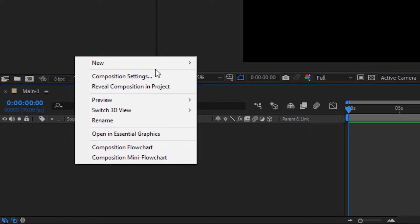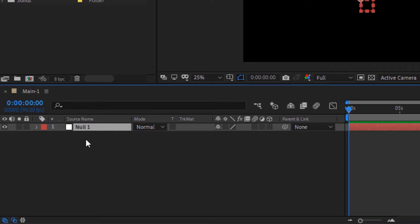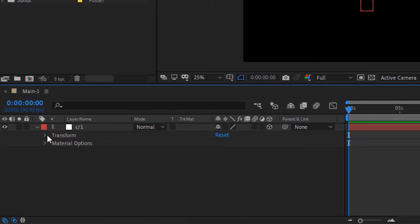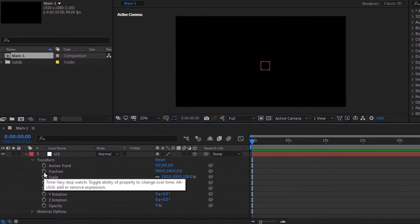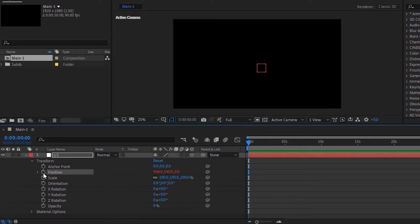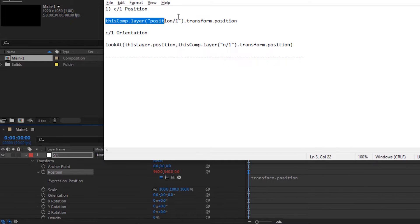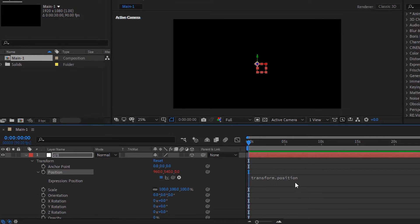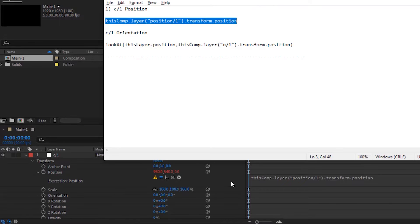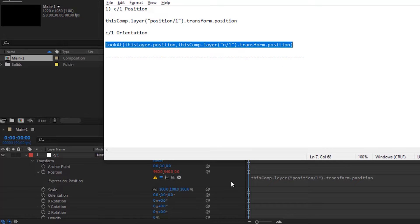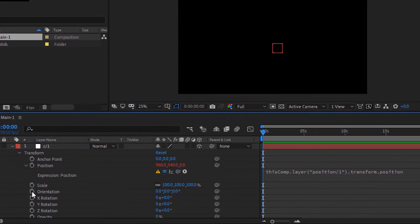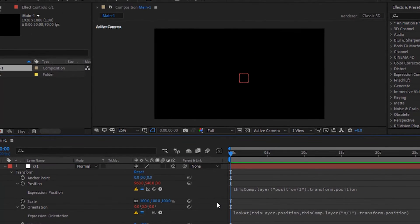Add a new null object to the timeline. Rename it to C/1. Make this layer 3D. Go to Transform. Press Alt and click the stopwatch next to Position. Copy and paste the script from the description below. Again press Alt and click the stopwatch next to Orientation. Add the script from the description below.